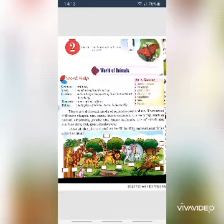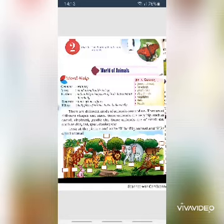Point out the pictures of big animals and write B for big, and S for small animals in the blanks.